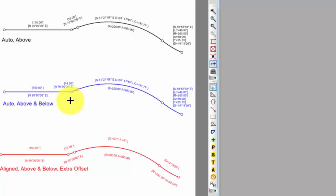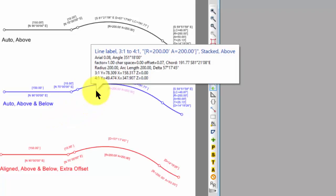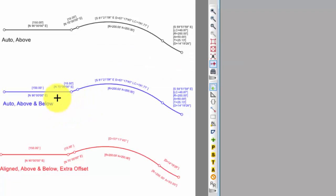This next one, the blue one, I said let's make everything above and below. Just like we split the curve labels above and below, let's split the line labels above and below. Let's take a look at how we did that.